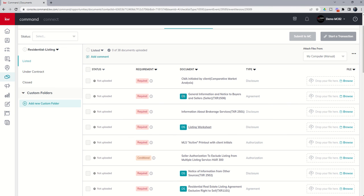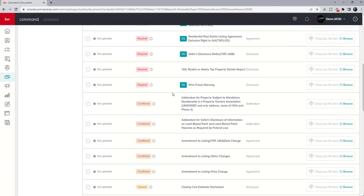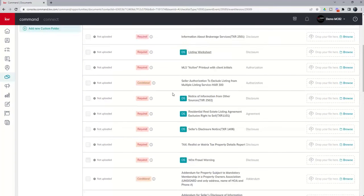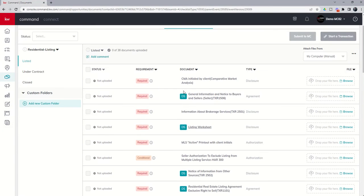And what that means, and we'll show you how to connect DocuSign in just a moment, is that if I go in and connect this opportunity to DocuSign, any of the documents that have DS next to them would be automatically loaded into my opportunity. Now, this is market center by market center. Each one of your market center compliance teams is going to do this a little bit different, but just a heads up what that DS stands for.